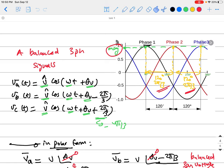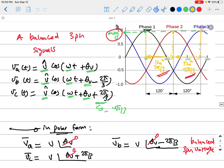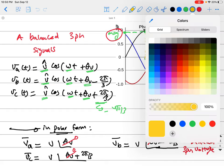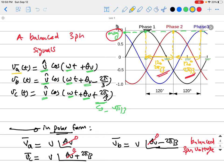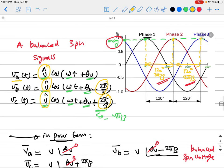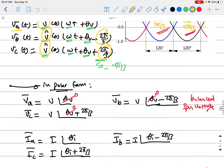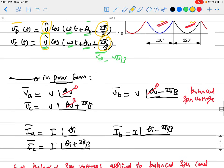We try to keep the three-phase system as balanced as possible. Balanced means those three-phase voltages or currents have equal magnitudes between the phases — phase A, phase B, and phase C. So V_A = V cos(ωt + θ_V), and it has the same magnitude V across all three phases. They also have a fixed phase difference of 120 degrees, or 2π/3 radians. That is what we call a balanced three-phase system.